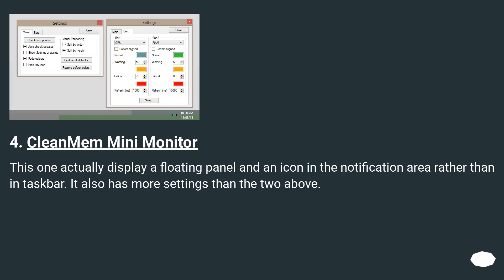CleanMem Mini Monitor. This one actually displays a floating panel and an icon in the notification area rather than in taskbar. It also has more settings than the two above.